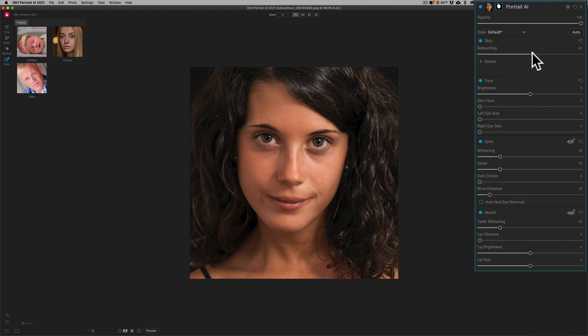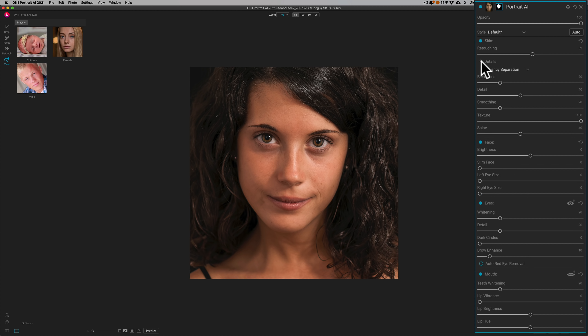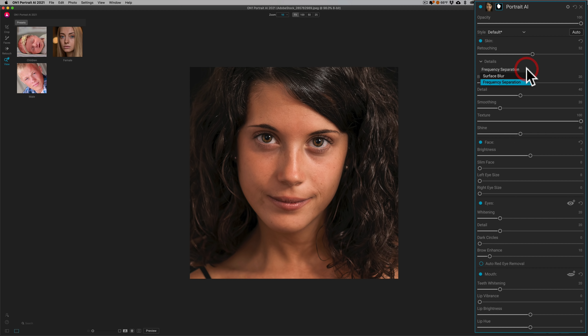Now you could roll open this details expose triangle here, and then you'll see everything is laid out, all the different sliders that it uses to retouch the skin. Also, it has two different methods it will use: either frequency separation by default, or surface blur. Personally, I prefer frequency separation. That's a more advanced skin processing technique, and I prefer to use that.